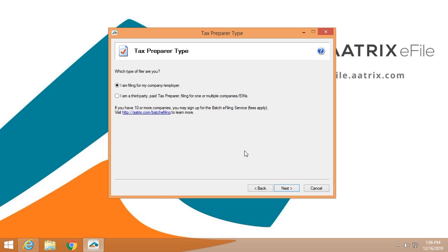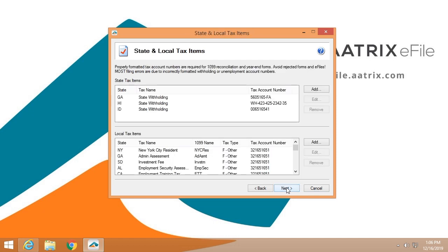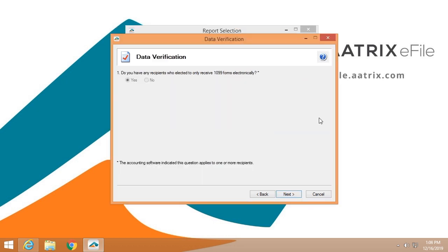The federal government does want to know whether you're a third-party filer or if you're filing for your own company. If you're a third-party filer, you're going to have to answer a couple of questions to identify yourself. We're going to verify all of your state IDs so that when we're processing, they're all done correctly and to the correct account.